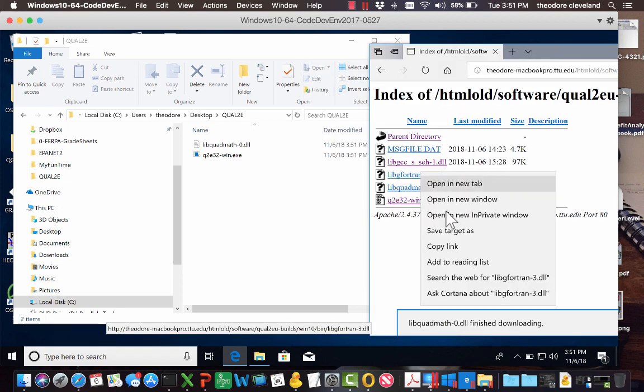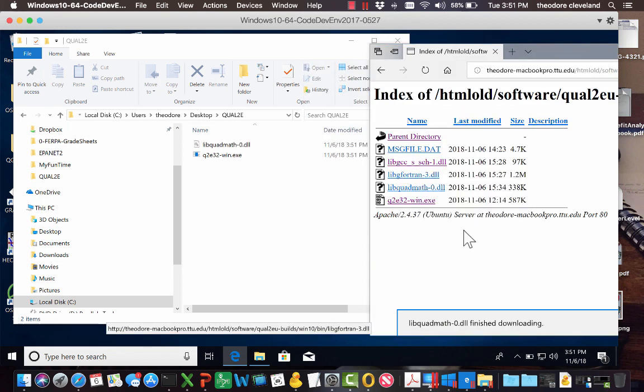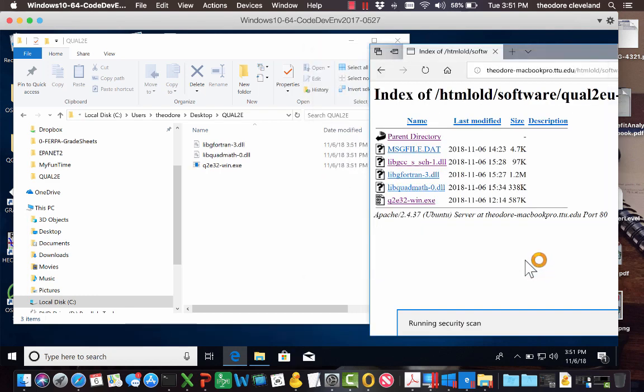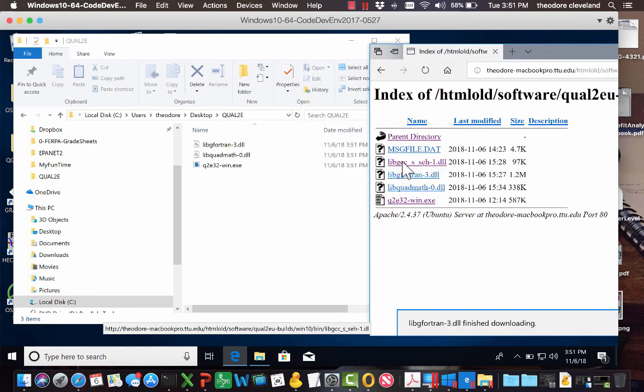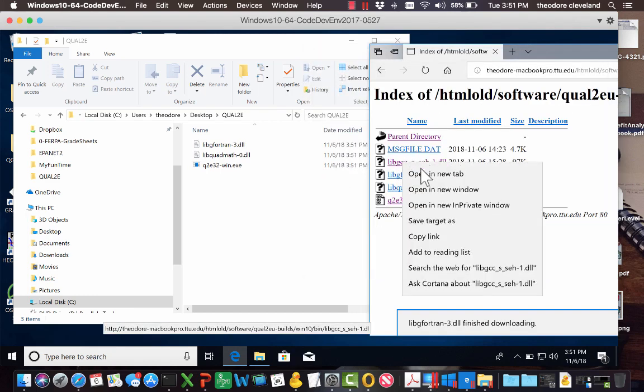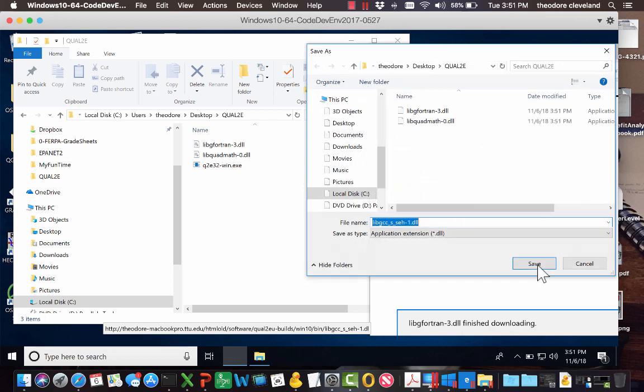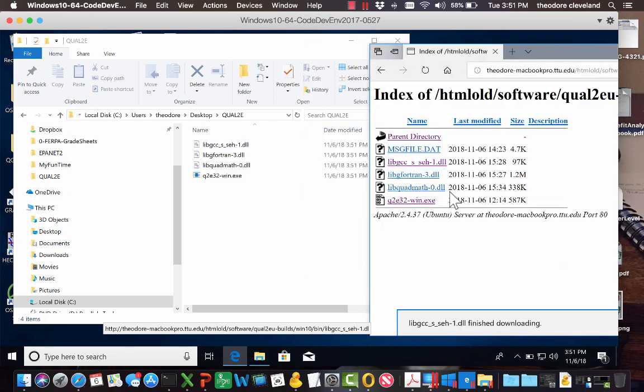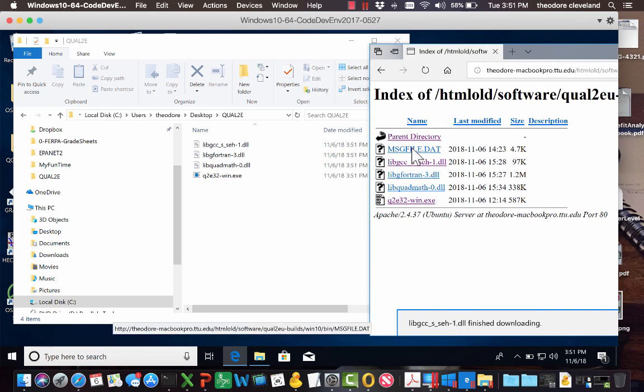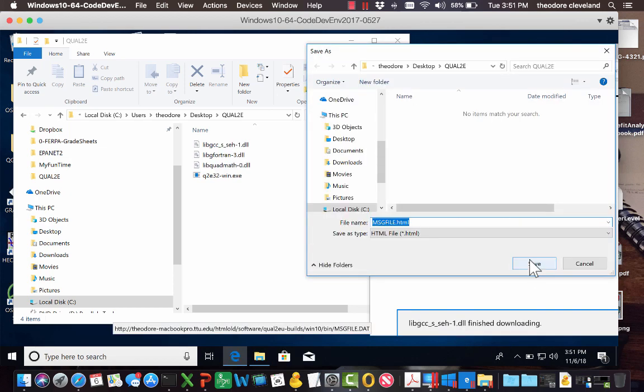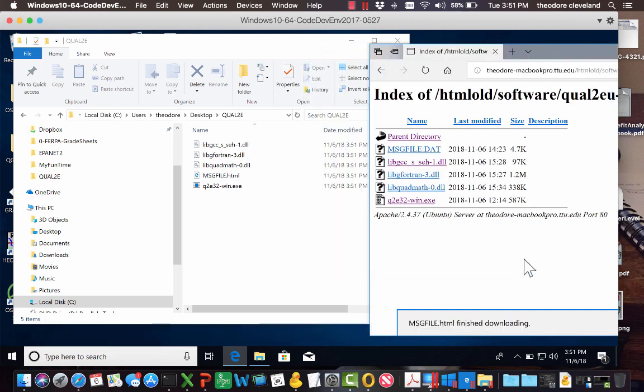And we'll do the same with this DLL. Send it to the same location, save. This DLL, send it to the same location, save. This DLL, send it to the same location, save. And the message file, send it to the same location, save. And we verify the arrival over here. So the files have arrived.